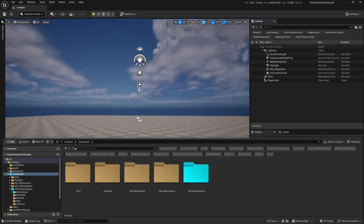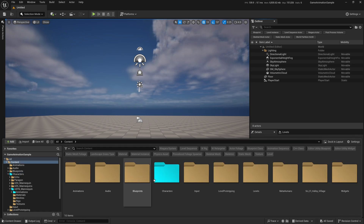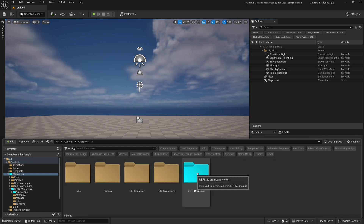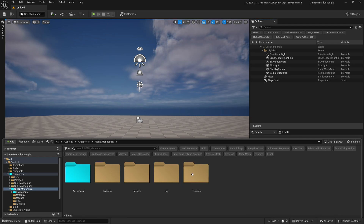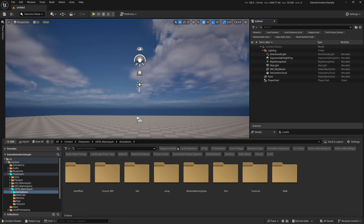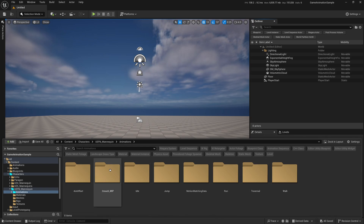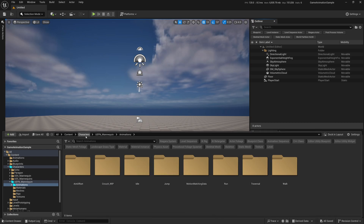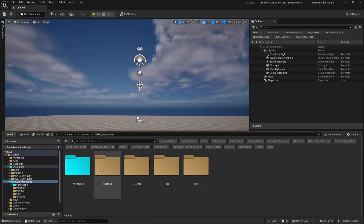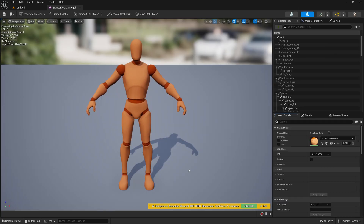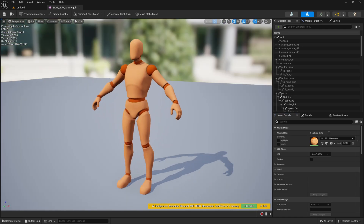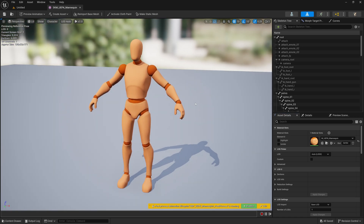In the Characters folder, I've colored my folder so you can see it easily. In the UEFN Mannequin folder, you'll see you have animations categorized into idle, jump, run, and all that stuff. To better see this, go back to the UEFN Mannequin, open up the Meshes, and we have the UEFN Skeletal Mesh. Double-click on it — this is the skeletal mesh that comes with the UEFN skeleton.